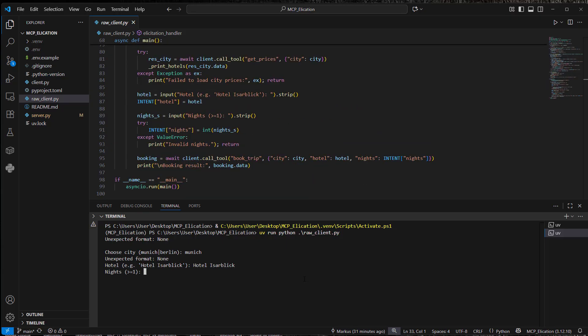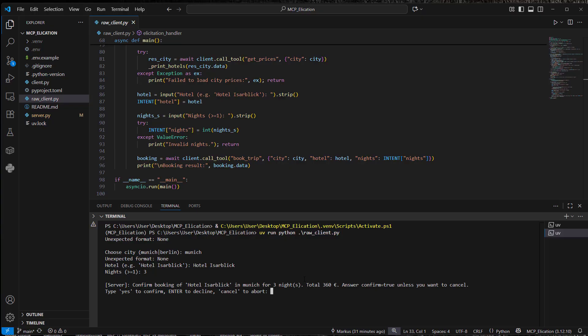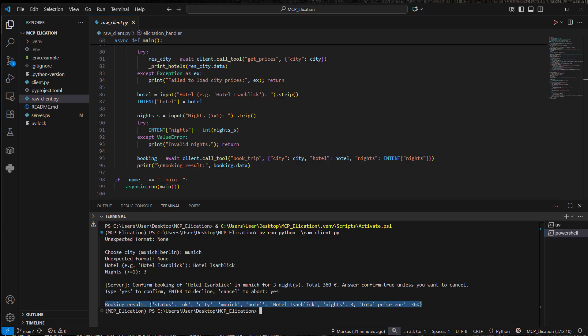Then the server will ask for the nights we want to stay. We enter three. And then at the end, we're just going to type yes. So now we can see the booking result is fine. Status is okay. City Munich hotel nights three. And the total price is 360 euros. So that worked.